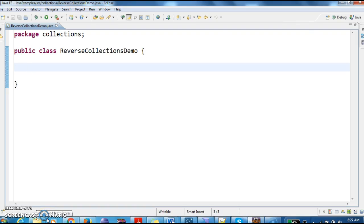Hi guys, welcome to java interview questionnaire.com, here is Sandeep. Today we will write a program on how to reverse elements in a collection.